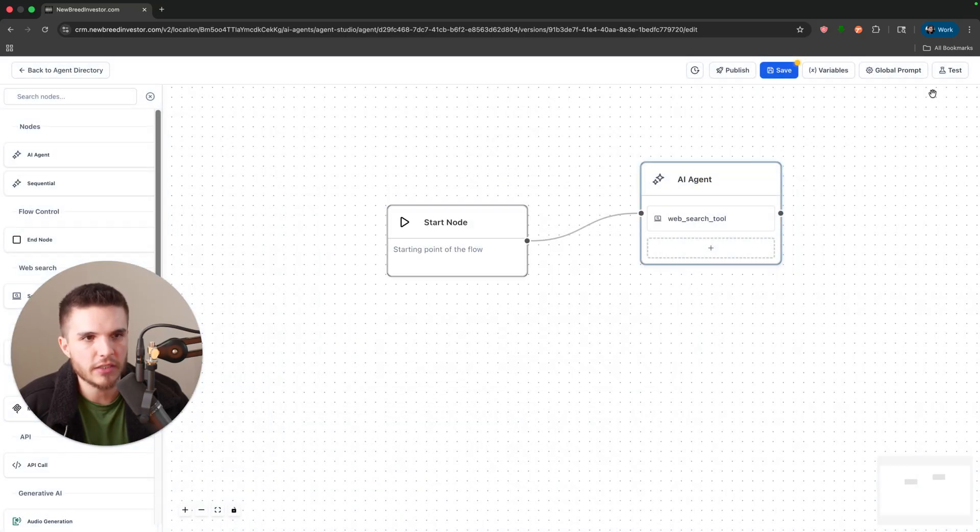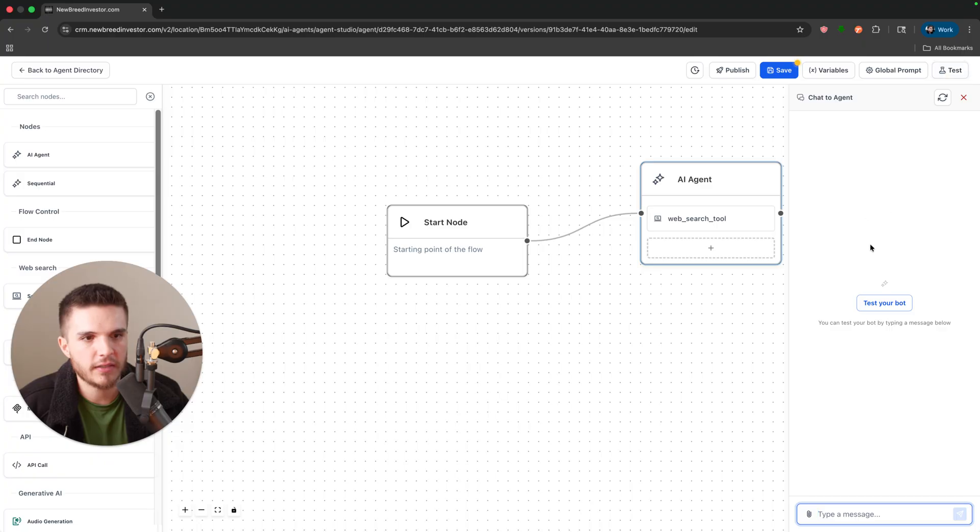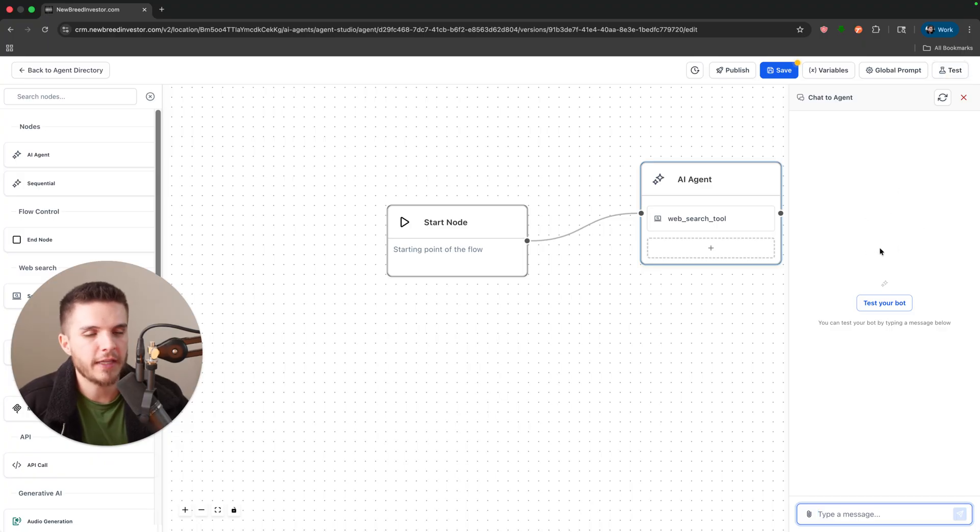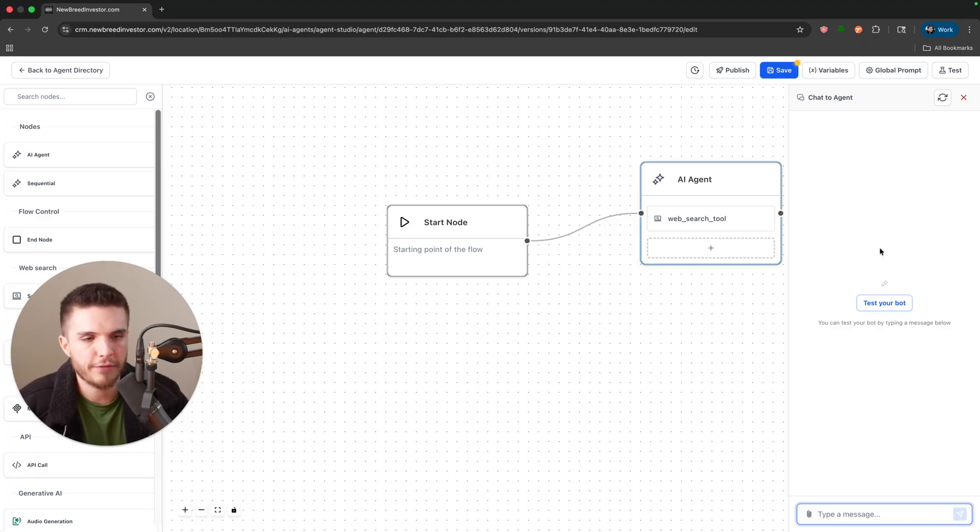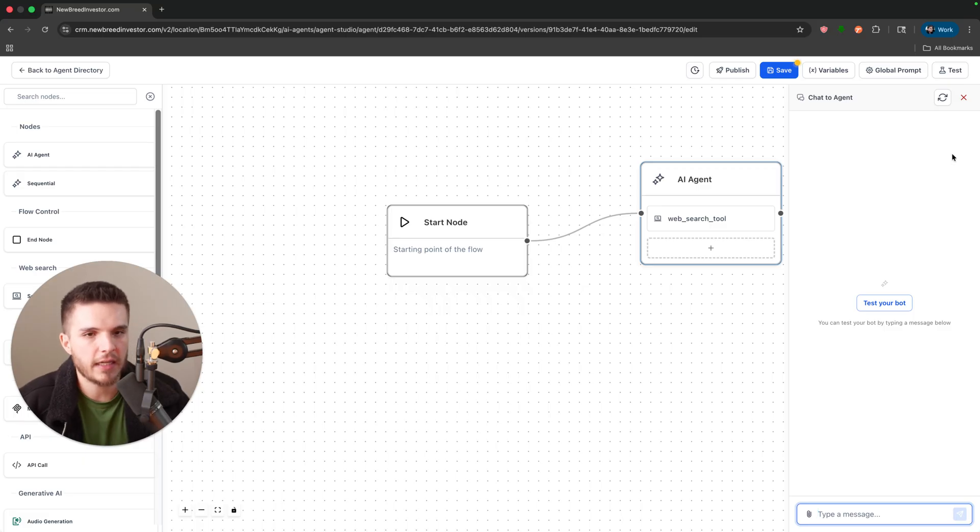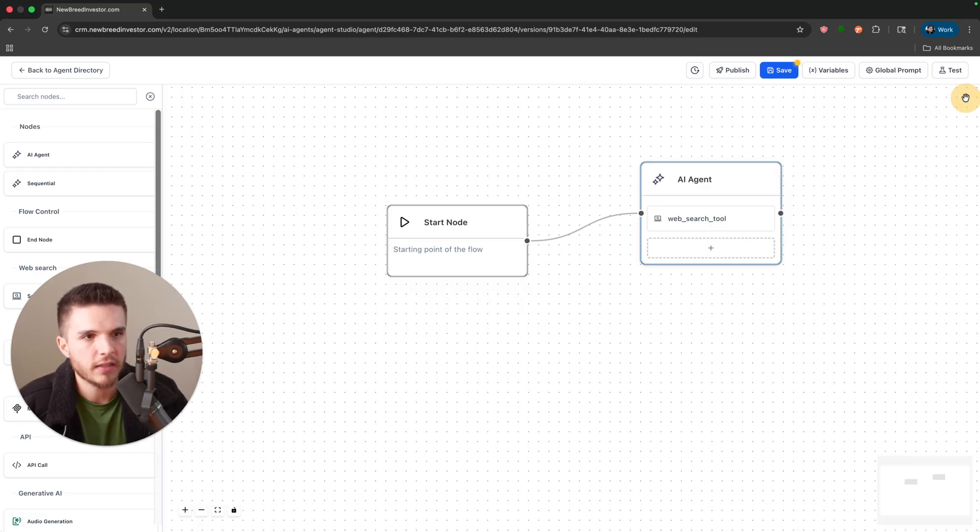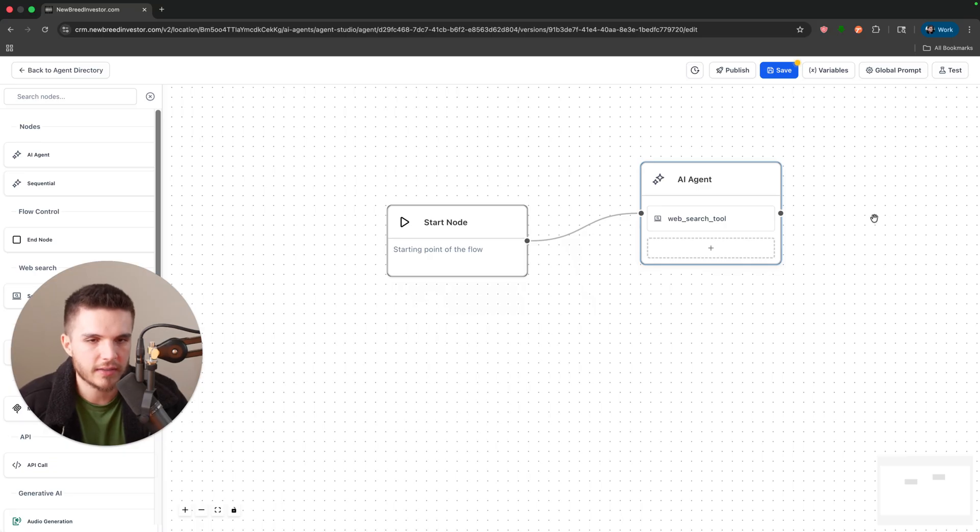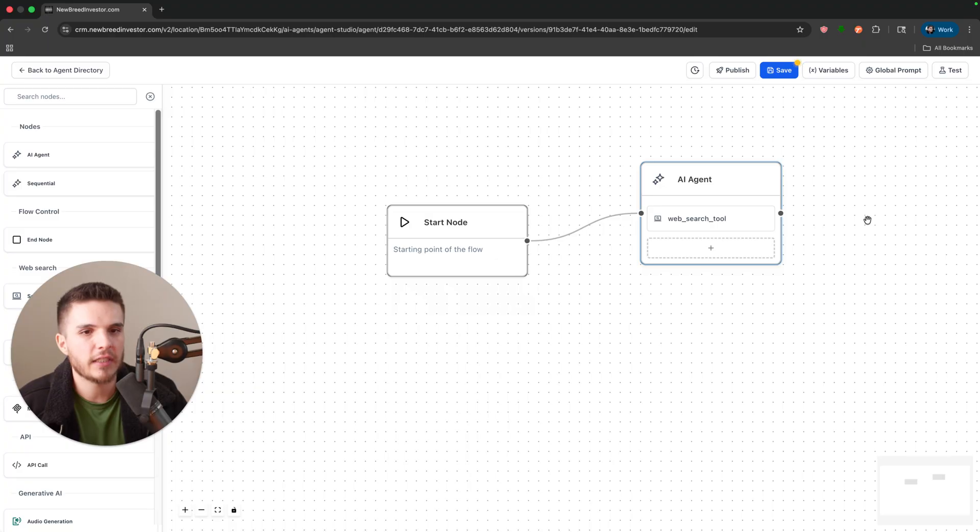We could retrieve that information from Zillow, Realtor.com, Redfin, etc., and then we could include that inside of the lead custom field inside of HighLevel. So that's kind of just step one.